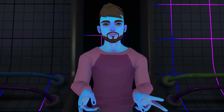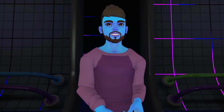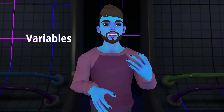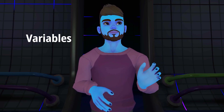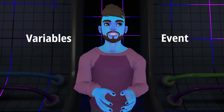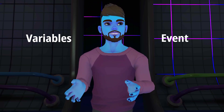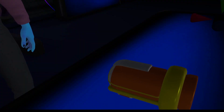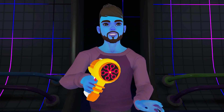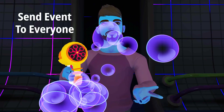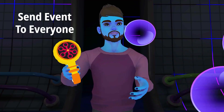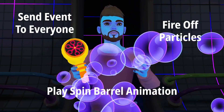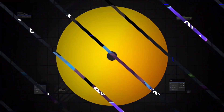Let's talk about events. Events happen and then they're gone. Unlike variables, which can only be updated by the owner of an object, anyone can call an event on an object. You can choose to send it to everyone or just to the owner of that object. For example, when I use this bubble gun, it sends an event to everyone to fire particles and spin its barrel. But once the event has fired, it's gone.